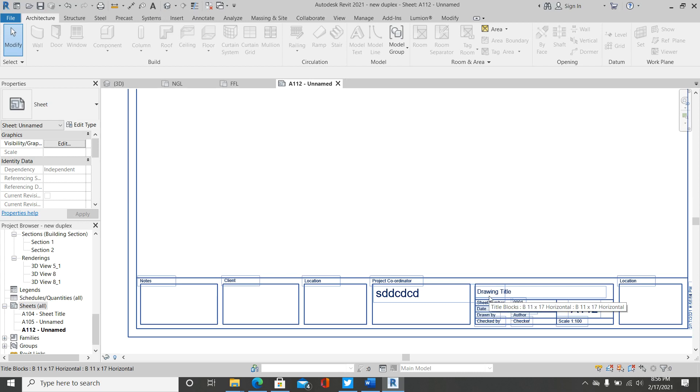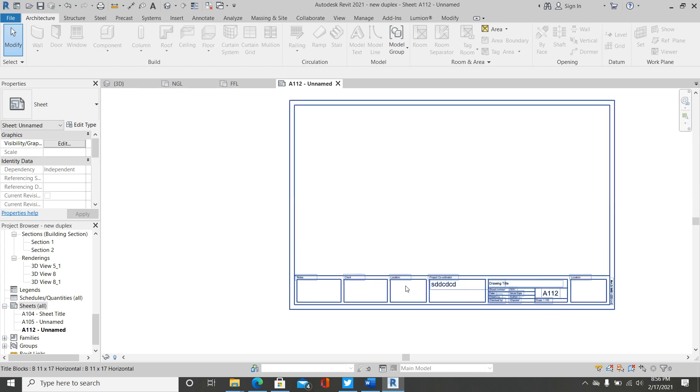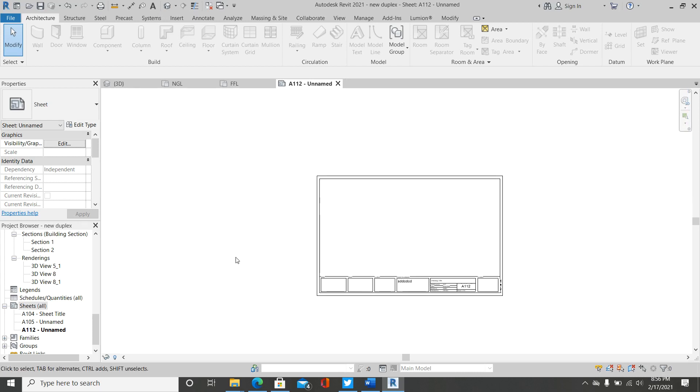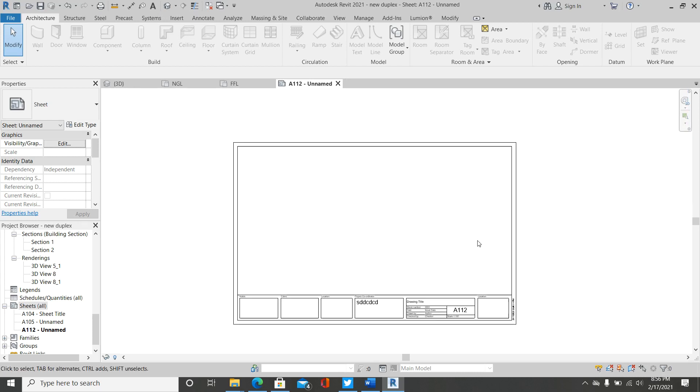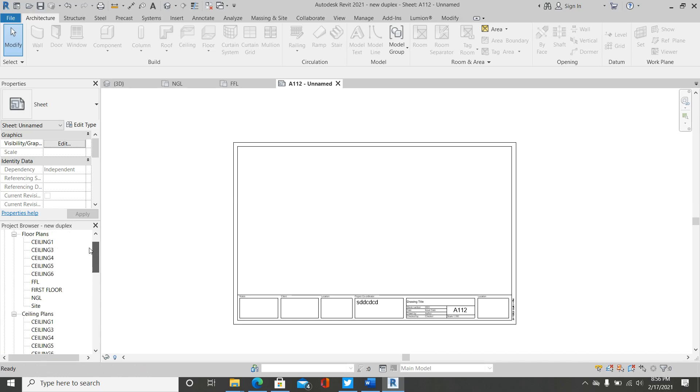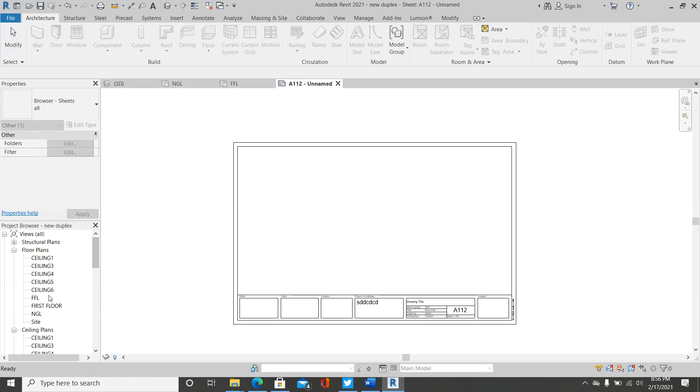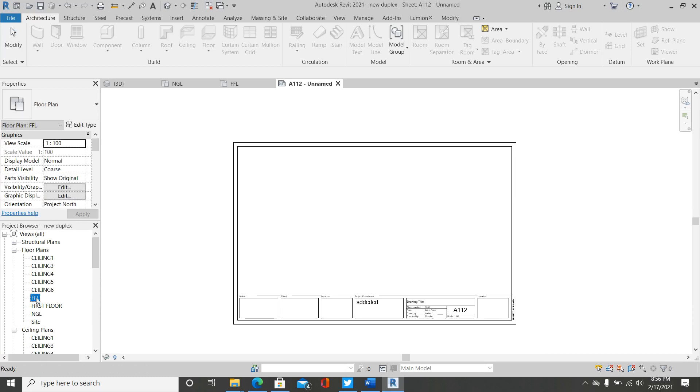So now, how do we import the view of our floor plan to this border? Quite simple. I have my own floor plan in this view, Finish Floor Level. So what you simply do is click that view that you have your floor plan.